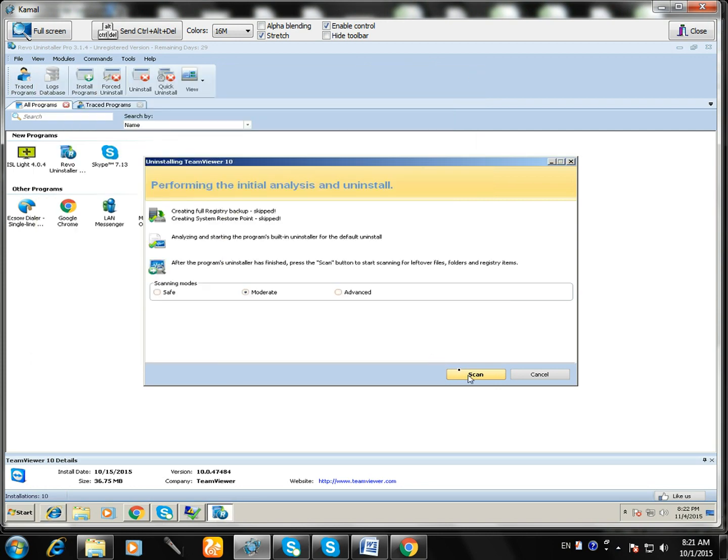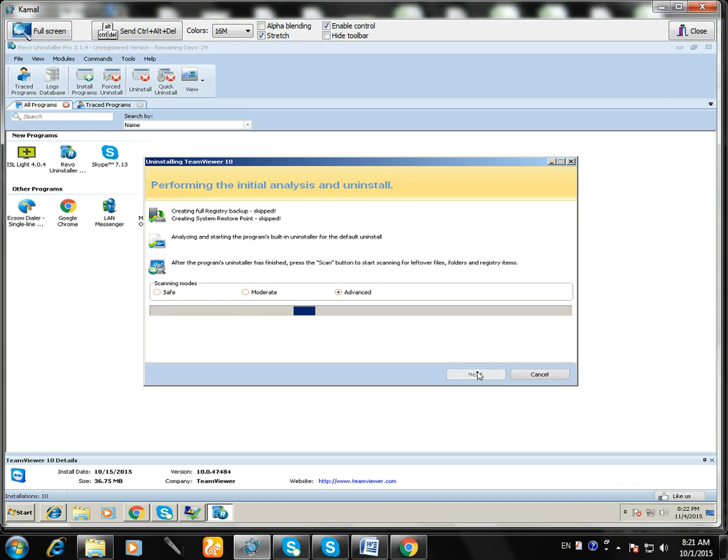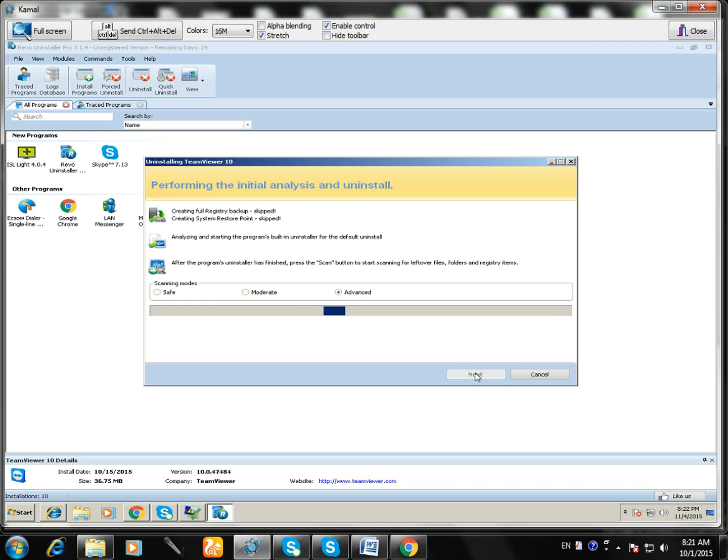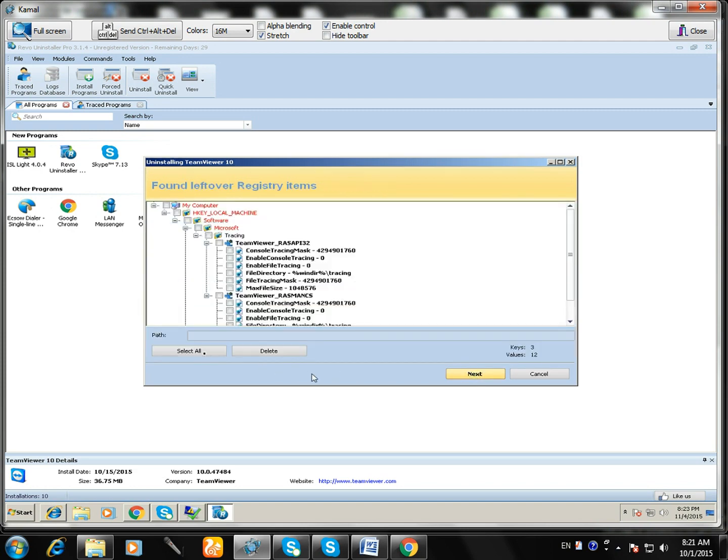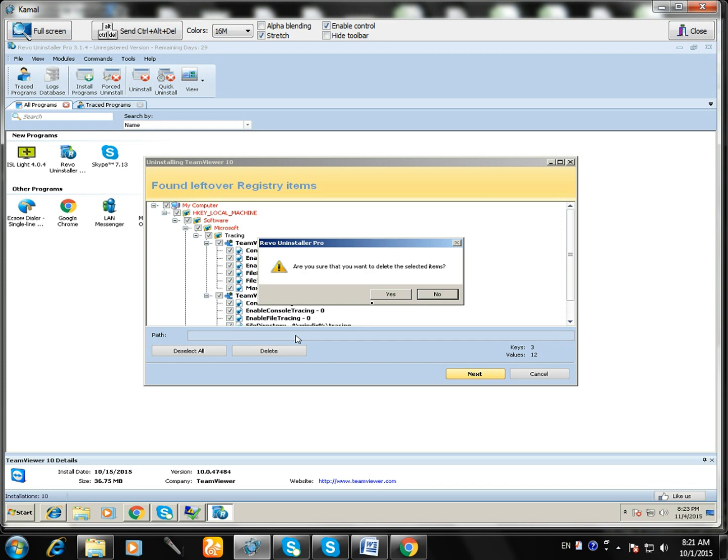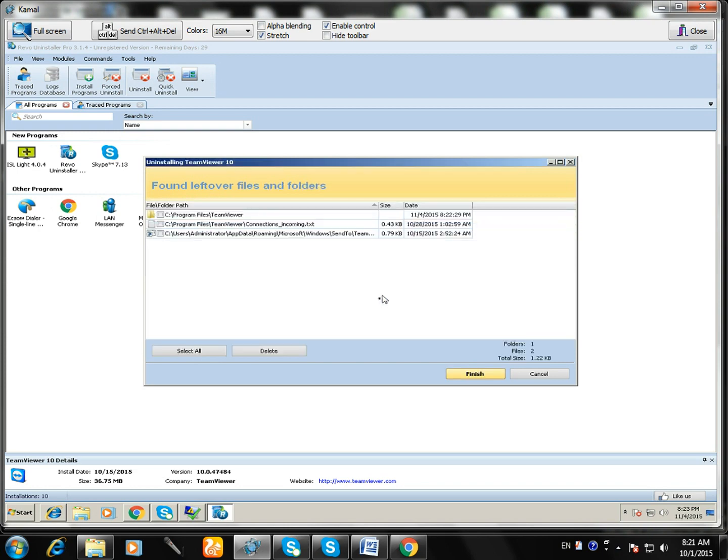Close. After that, if you're installing RevoUninstaller for the first time, you have to click on advanced scan. It will show all registry files of TeamViewer. After that, it will show all files on your computer of the TeamViewer install files. You can see here, select all and delete.